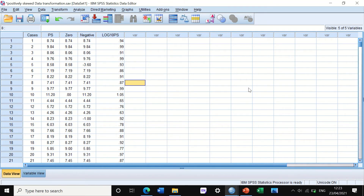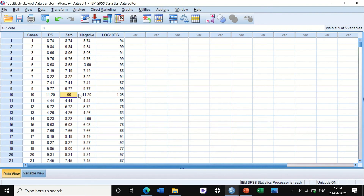Now, what do we do if you have a zero in your data or a negative value? It is the same concept — the data are also positively skewed. As you can see in this column, there is a zero value at case number 10. We will transform this data using log10, but to avoid the zero — since log10 of zero cannot be calculated — we have to transform the data in a certain way.